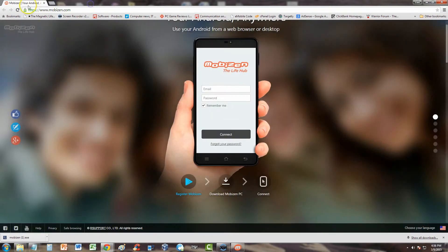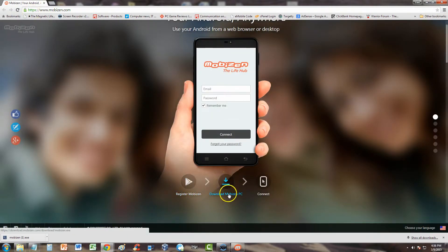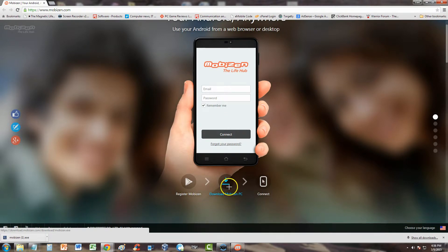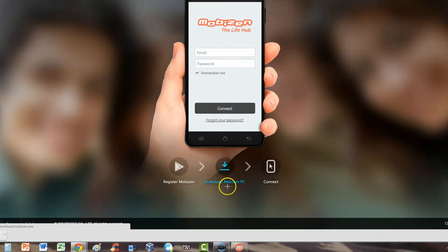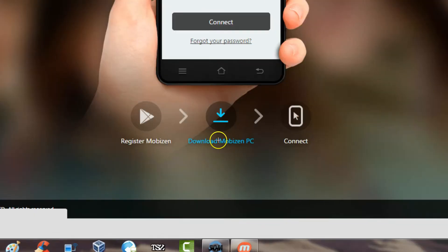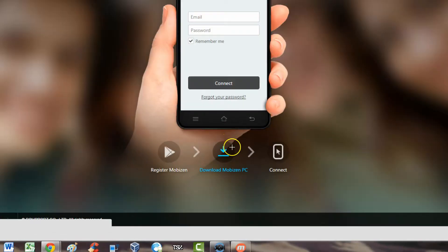Download it on your phone or tablet, whatever it might be, your Android device. Install it, that's the first thing you do. You install the app on your device, and then second step is you download MobiZen PC by clicking on this link right here.